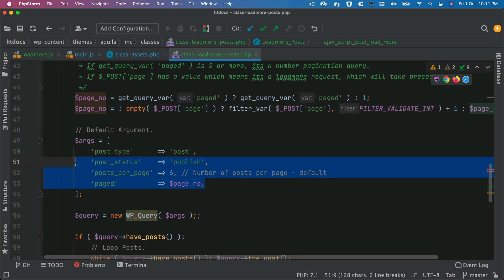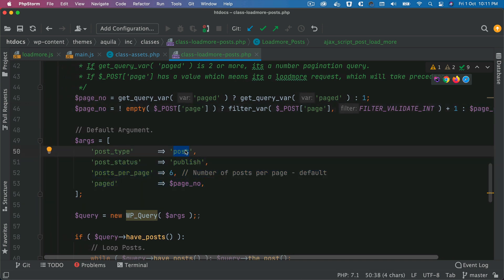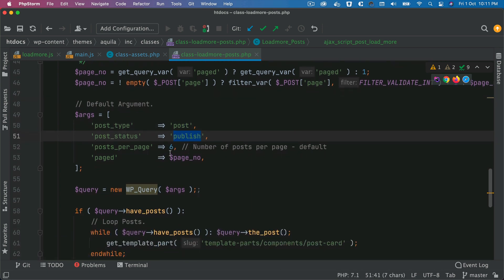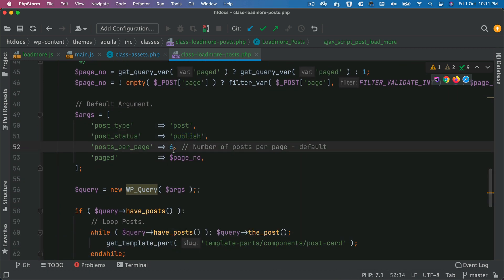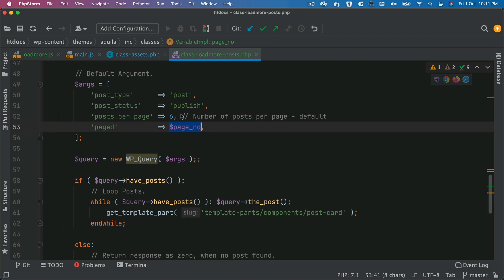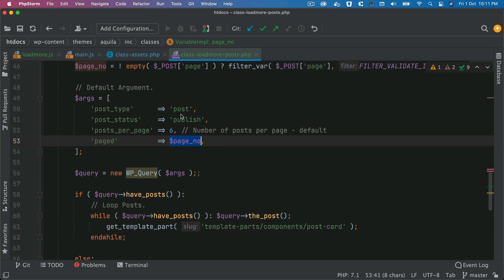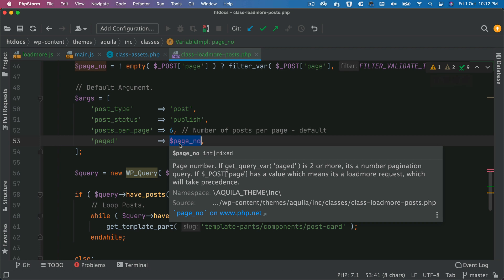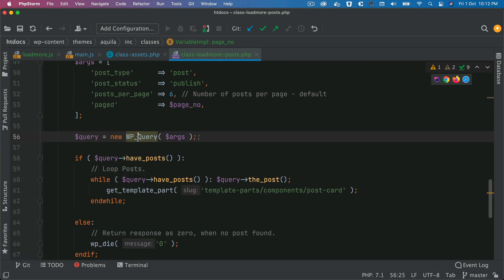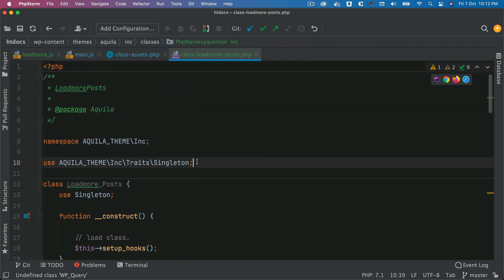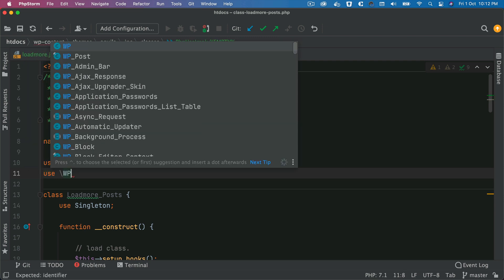Then we do a WP_Query here: post_type is post, post_status is publish, posts_per_page is 6 — we want to load six posts initially and then load six more every time the user scrolls to the bottom of the page. The page number is 1, 2, 3 depending on how many posts exist. For example, if the database has 12 posts there will be two pages — we query page one first for six posts, then another six. We add use WP_Query at the top.